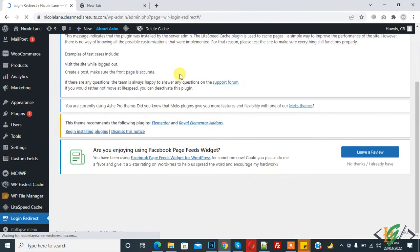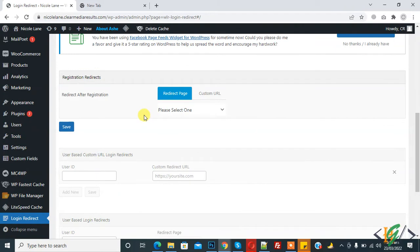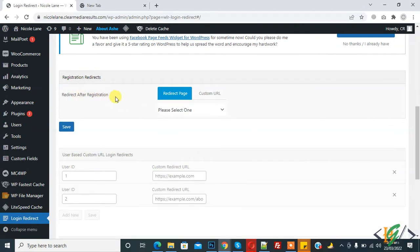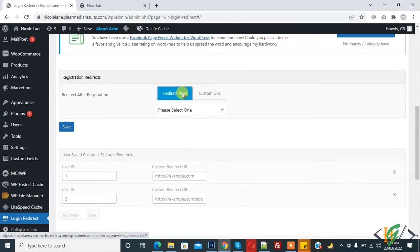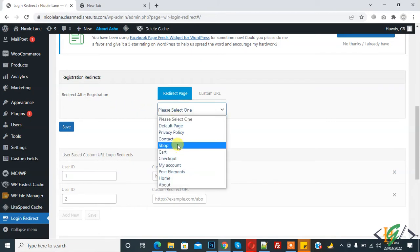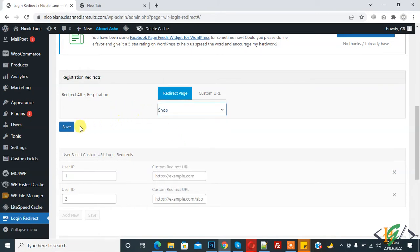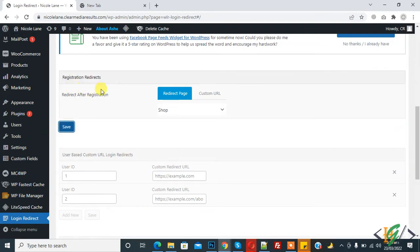Login Redirect is open and now you see Redirect After Registration. So you can select page or custom URL, it depends on you. So after registration, I redirect page to shop page and then click on Save. So when someone is registered in our WooCommerce website, then it opens shop page after registration.